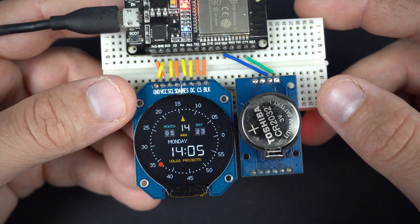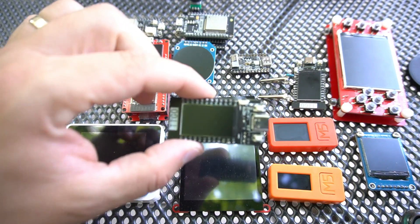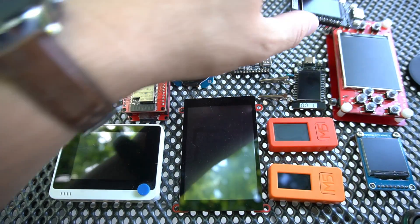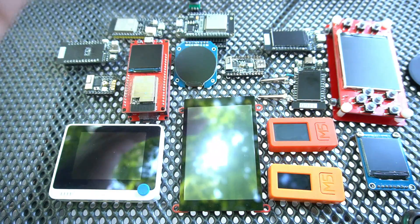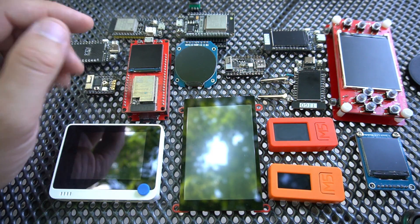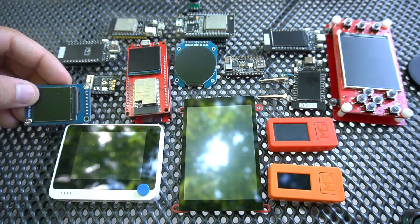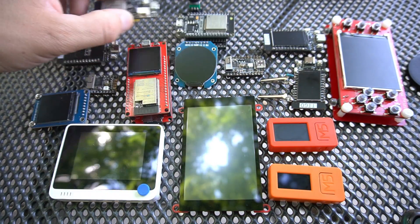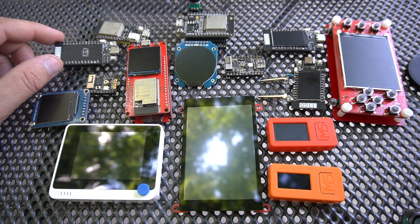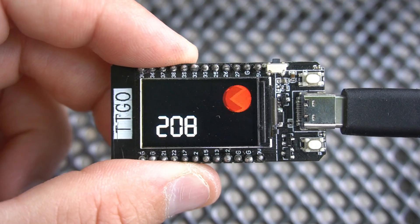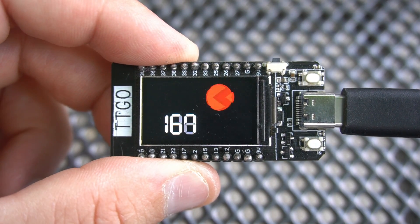I will use the TTGO T-Display board, but you can use any ESP32 board or external TFT supported by Bodmer's TFT_eSPI library. I will make this simple example.